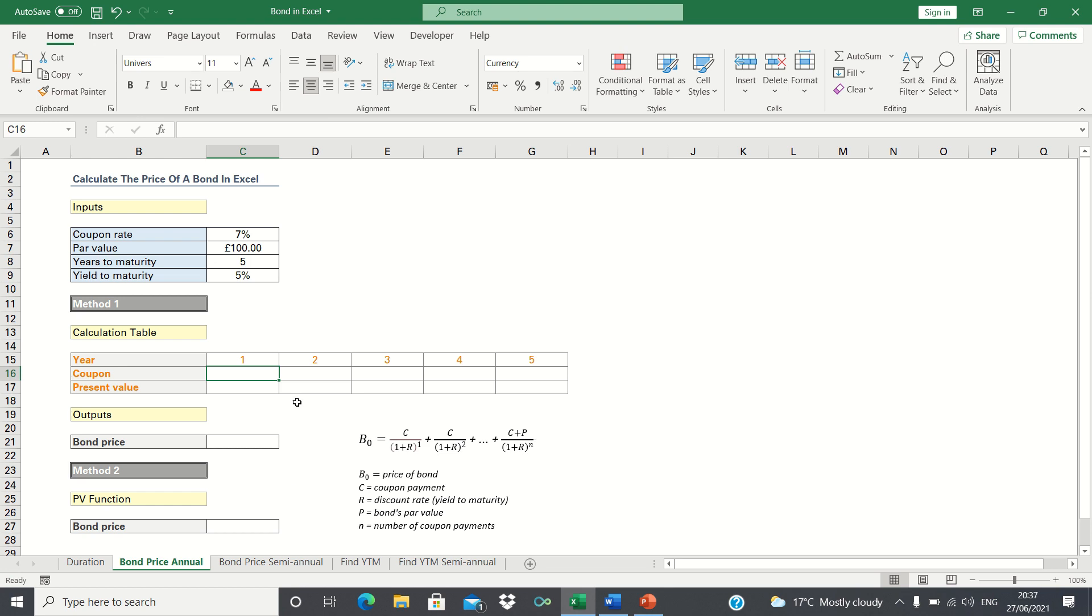In our example we have a bond which has a face value of £100, a coupon rate of 7%, 5 years to maturity and a yield to maturity of 5%. There are two ways we can calculate the price of this bond in Excel.